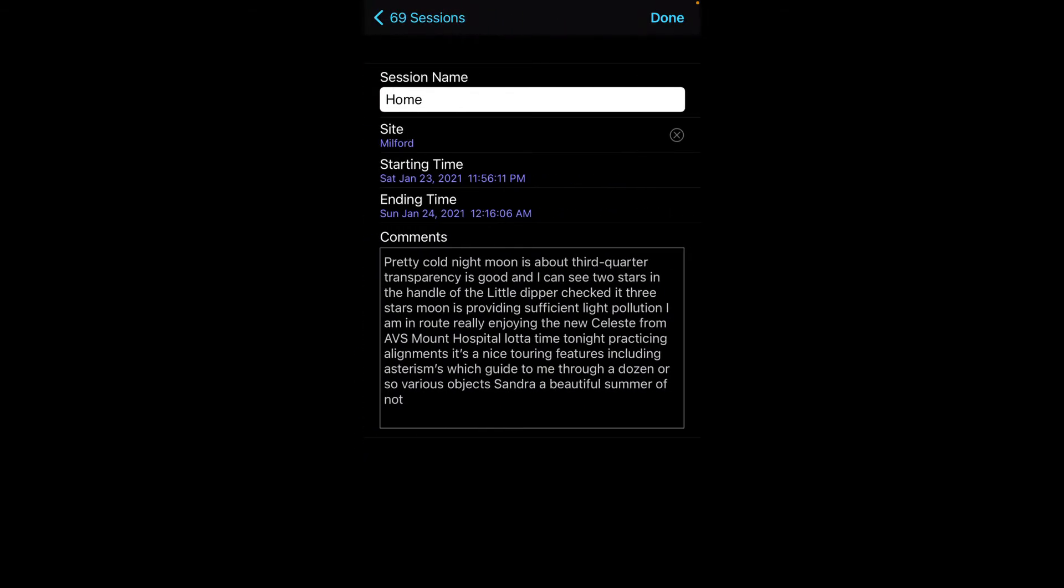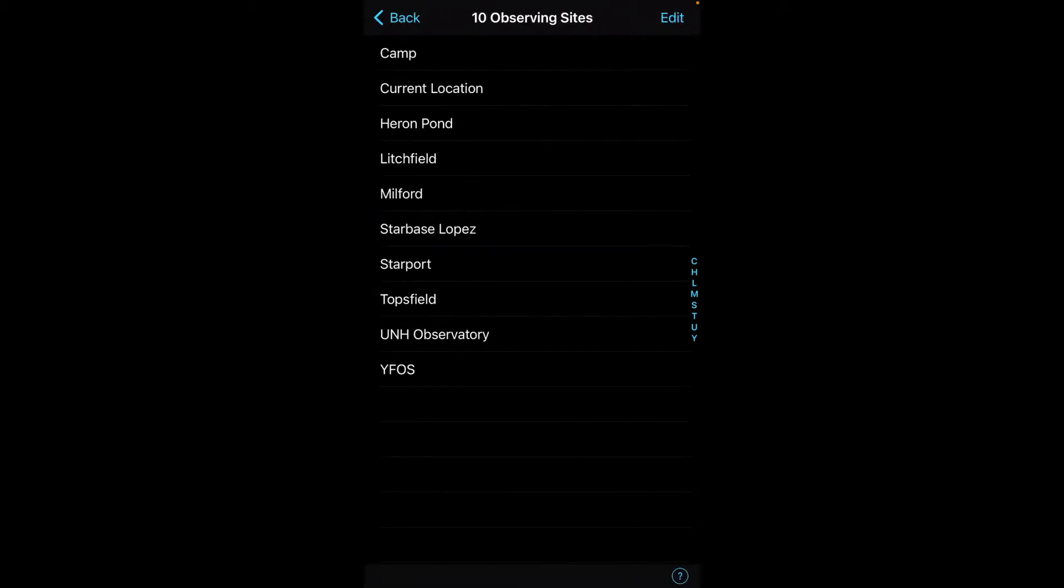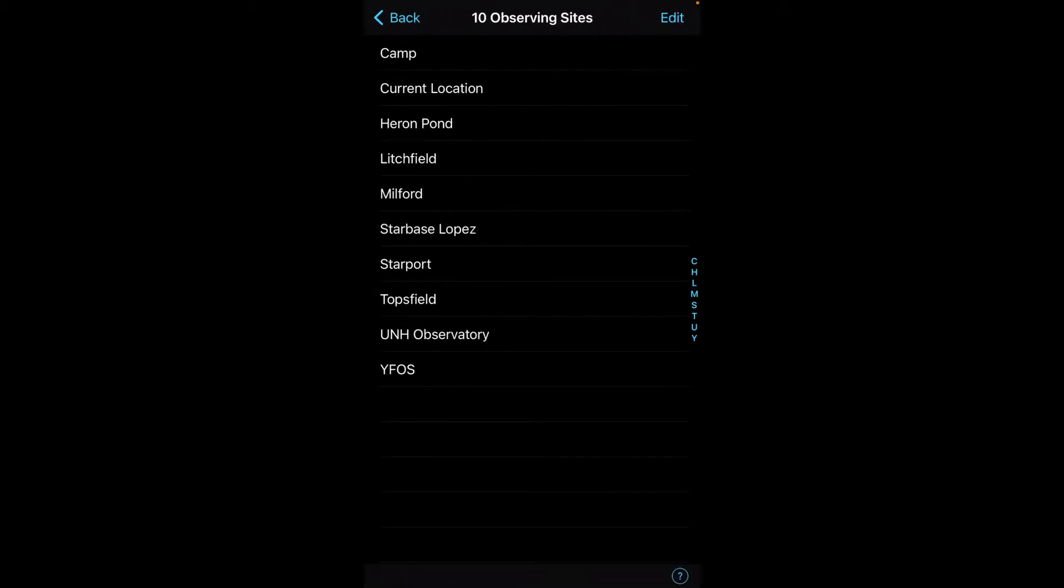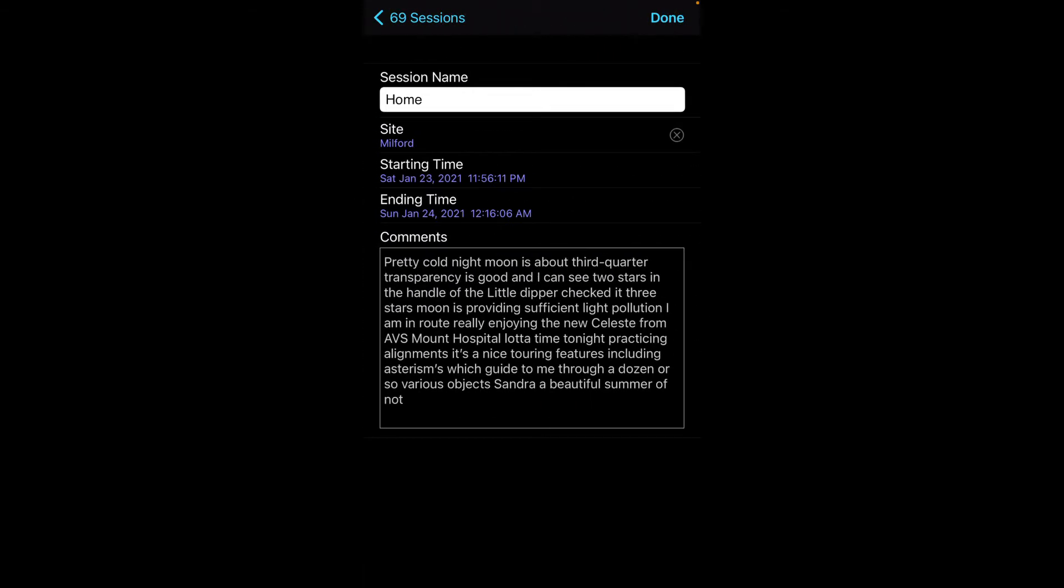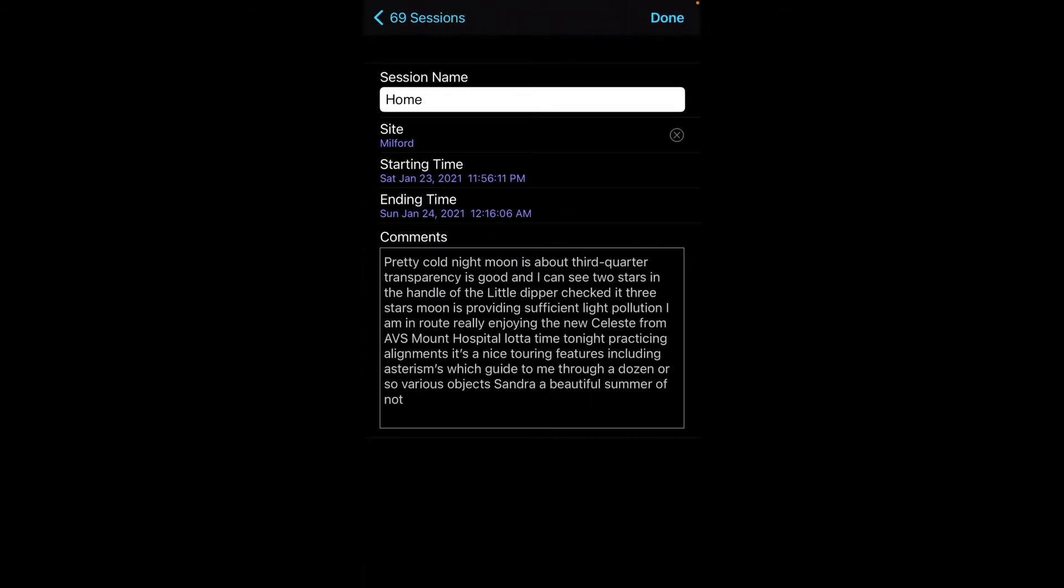If I just open up one of the prior sessions, you'll see that there's a name, there's a site, and you can pick the appropriate site. It automatically creates the start time and then the ending time is based on the last observation associated with this session. And then finally, the comments.